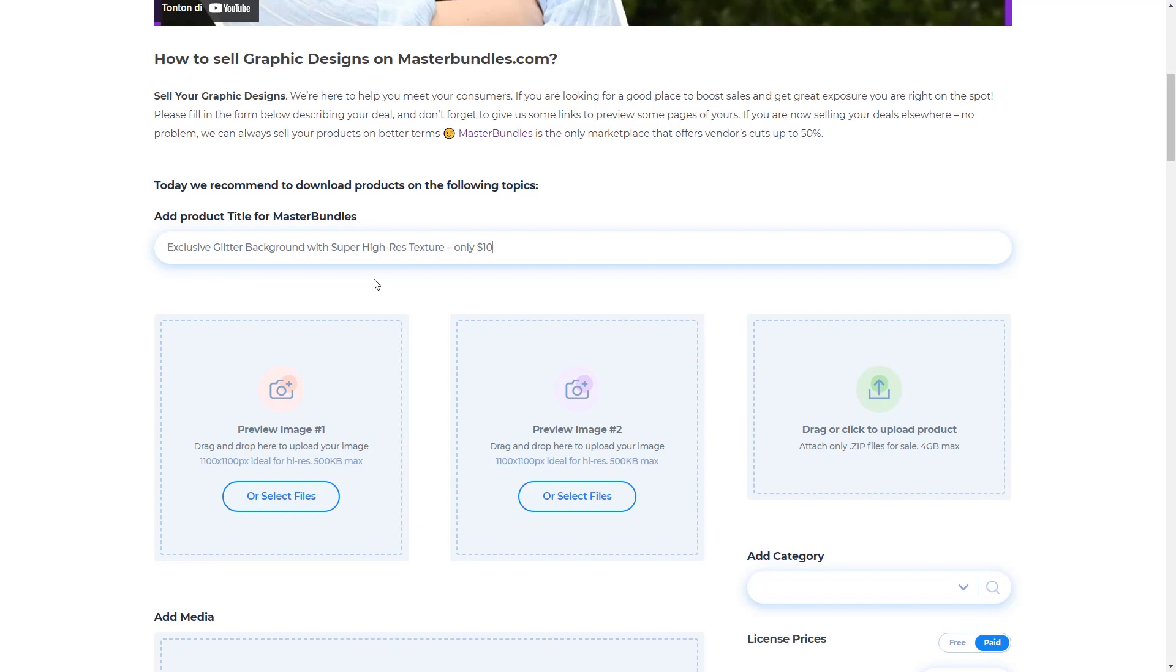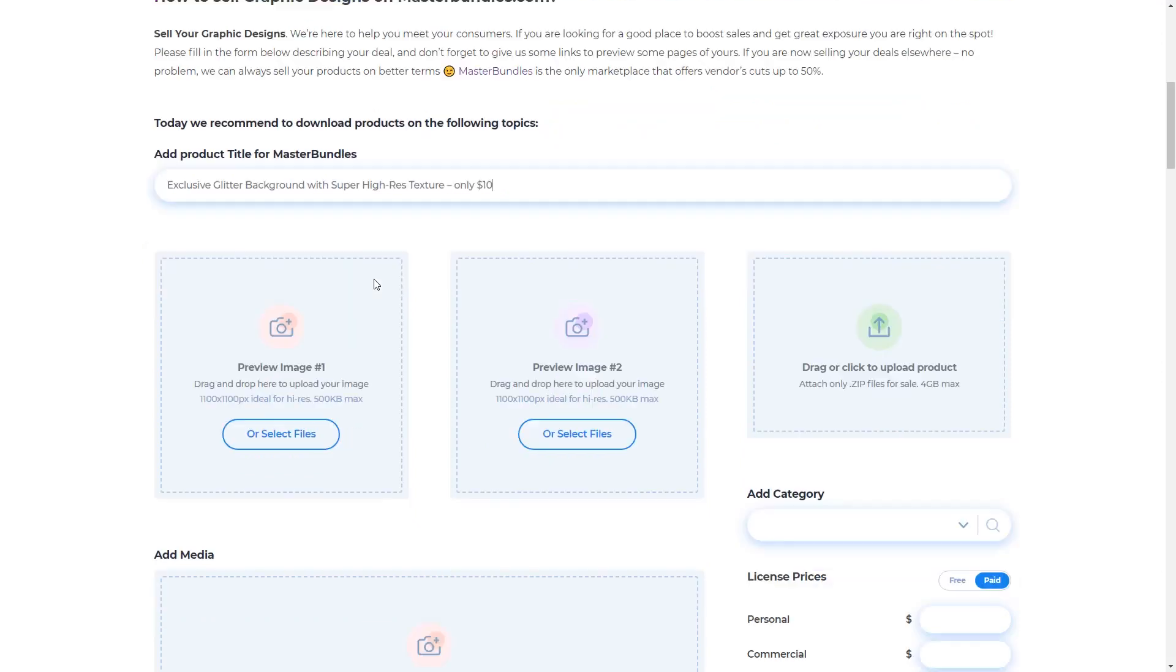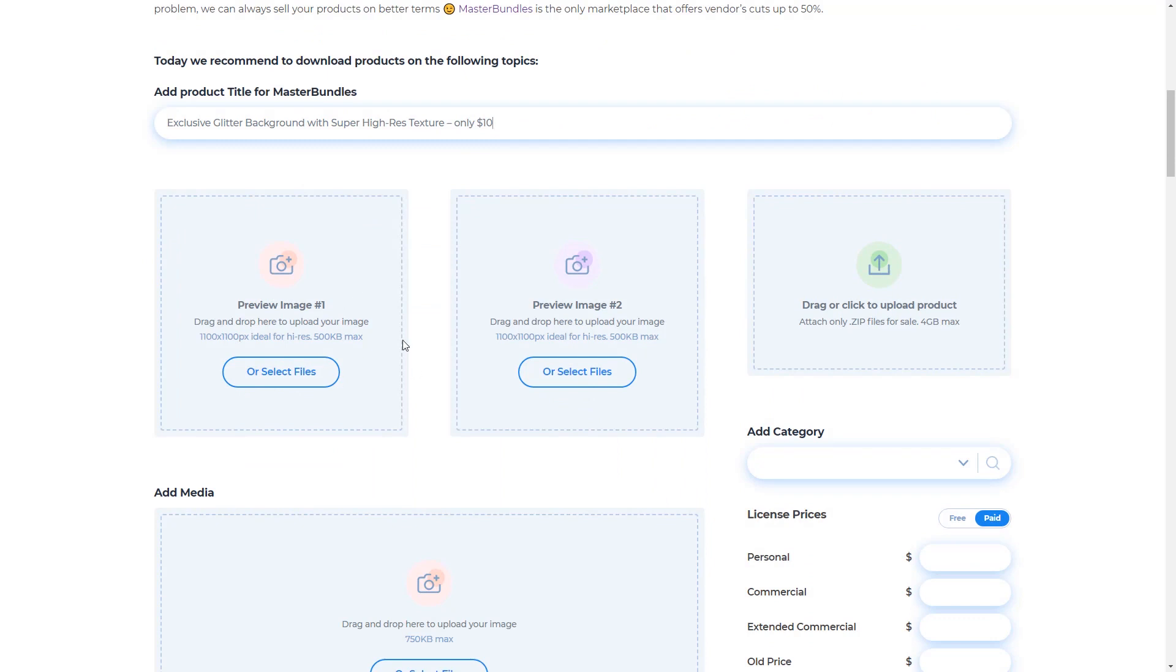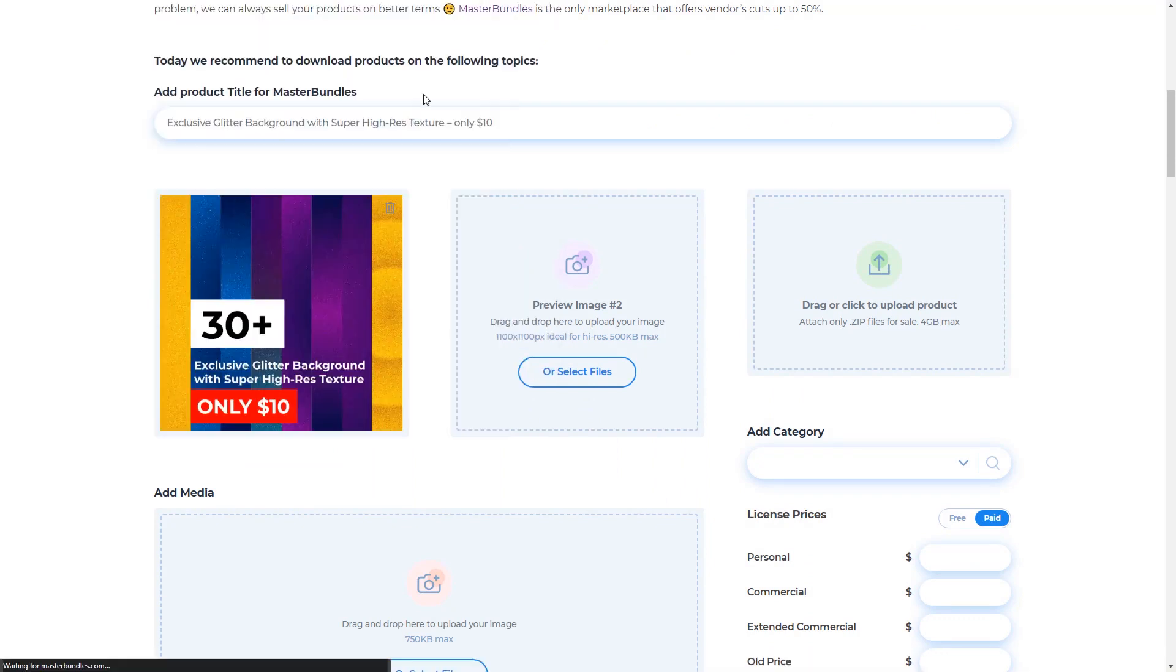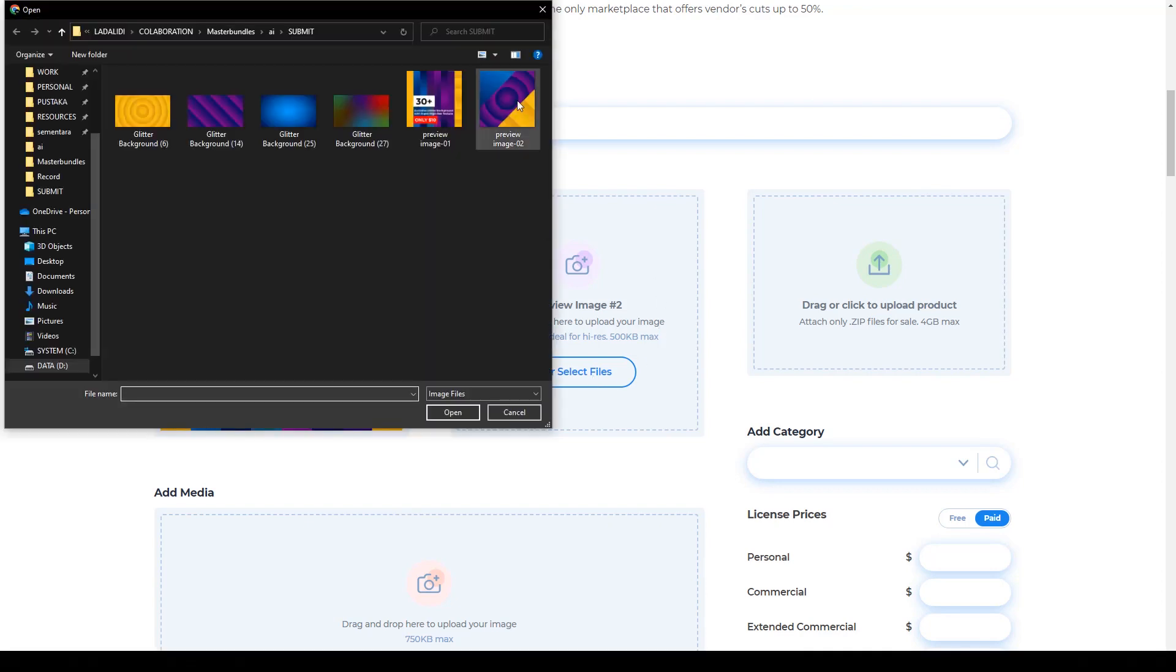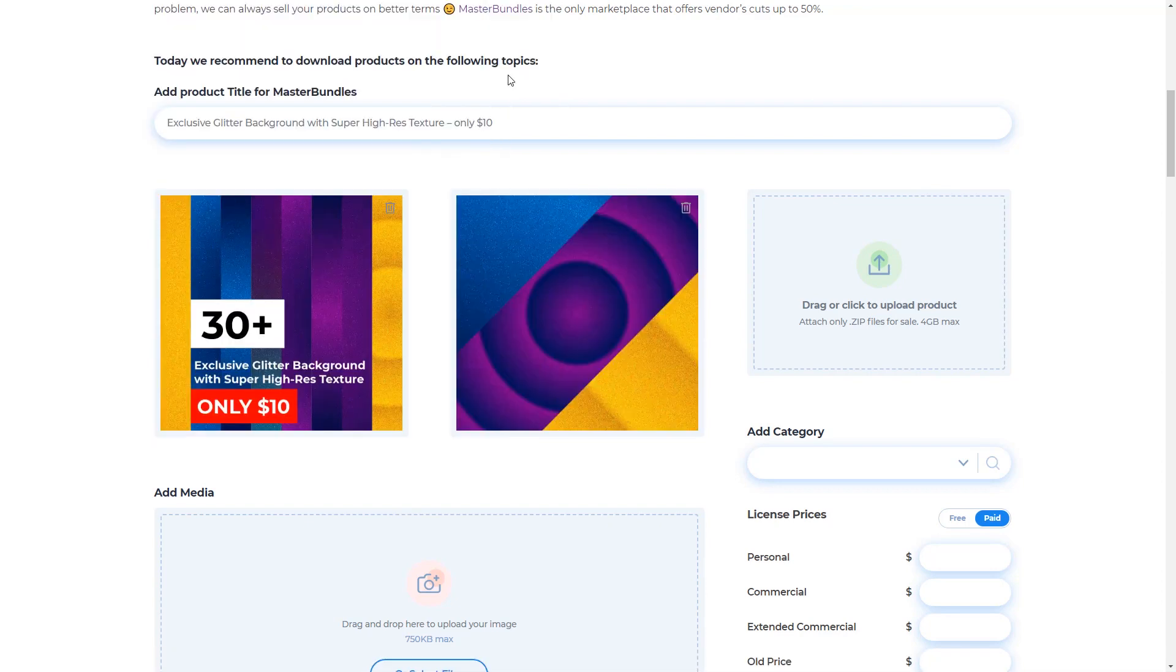Next, I just need to fill in the first preview image with an image that has the title of this product, like a thumbnail for your bundles. Next, fill in the second thumbnail. Just click to input the zip file containing your designs.